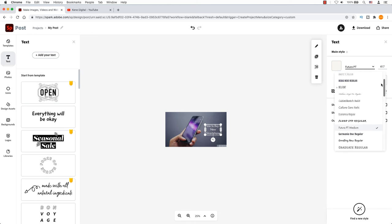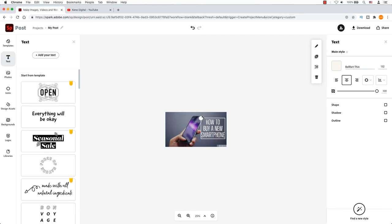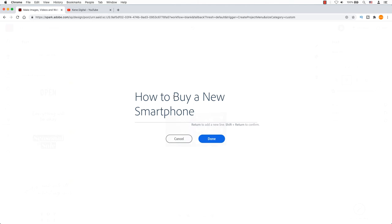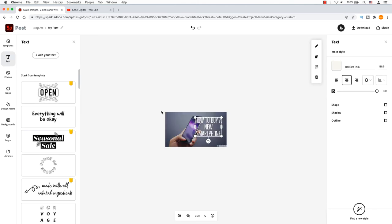On the right hand side, you can change the font, size and color. You can also grab it by the corner of the text box to resize it as well. I want to emphasize the new and smartphone words. To do this, I need to hit return to add a new line. The word new and smartphone will now stand out.